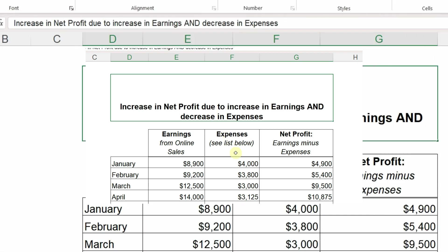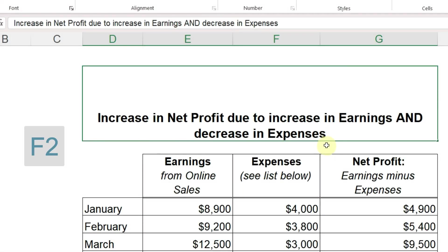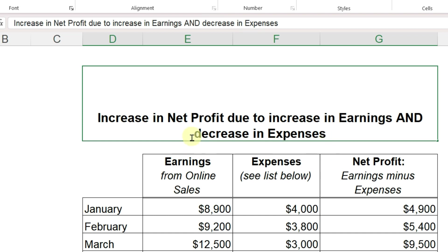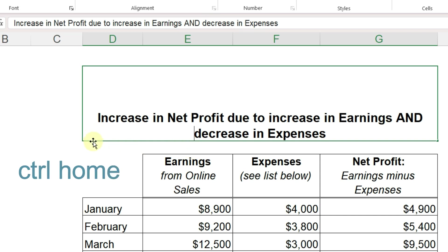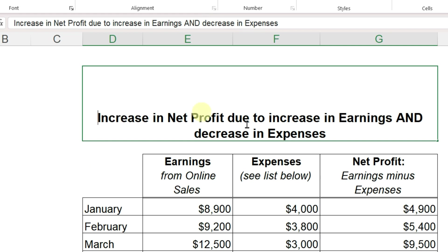First I'll press F2, which activates the cell and puts the cursor at the very end. If I want to go to the beginning of the current line, I press Home. To go to the very beginning of the text, Control+Home, and then to the very end again, Control+End.